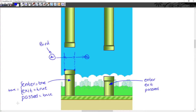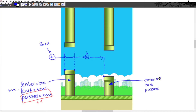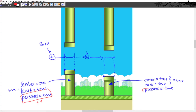Once the past variable has been set to true, we want to add one to the score. This process continues for every pipe — we again check the bottom left corner to see if the bird's x coordinate has passed it, set enter to true, then when it passes the rightmost point of the bottom pipe we set exit to true. With enter and exit both true, past becomes true and we add one to the score again.